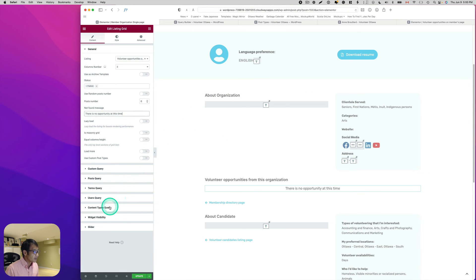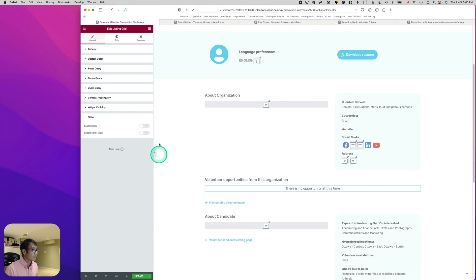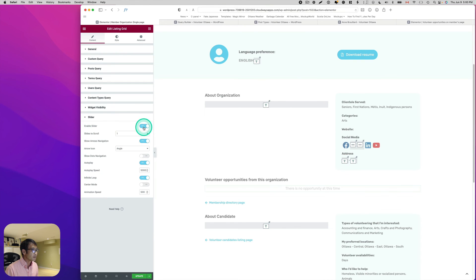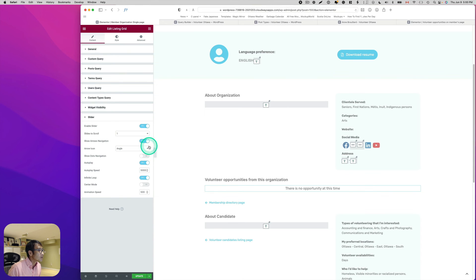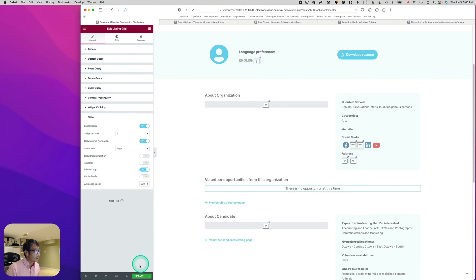I also want to enable the Slider option on the Listing Grid. I'll turn on Slider, set Slider Scroll, check Navigation settings, and disable autoplay. Then I'll hit Update.